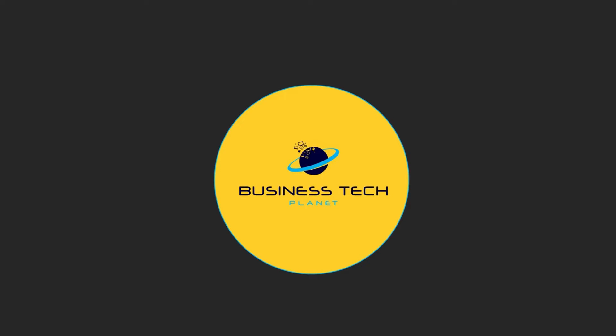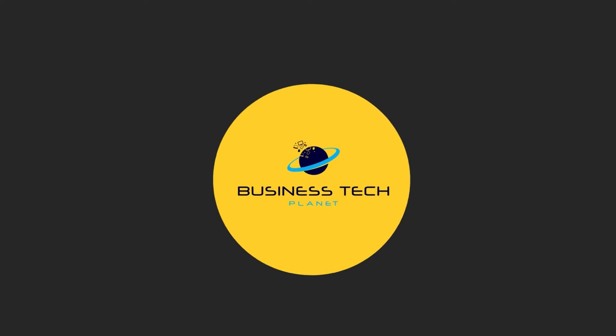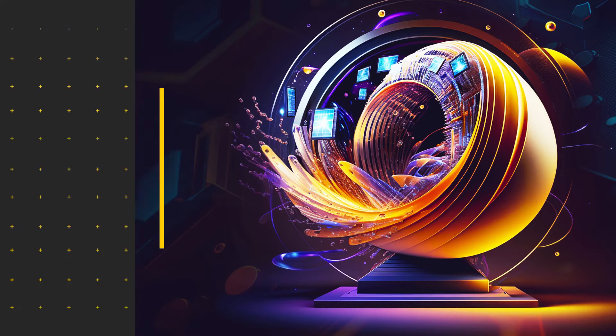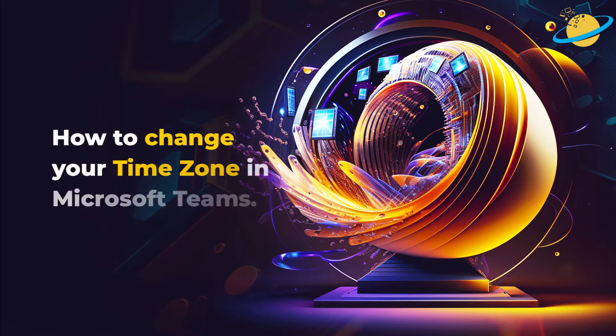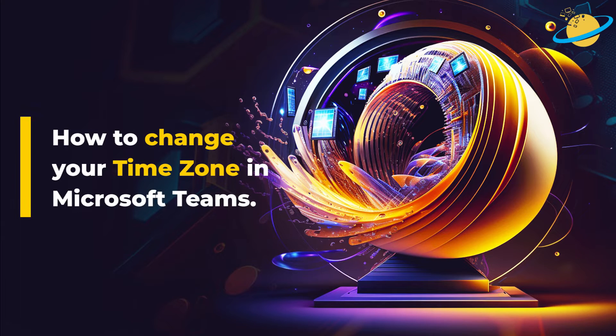Welcome to another Business Tech Planet video. Today, we'll show you how to change your time zone in Microsoft Teams.